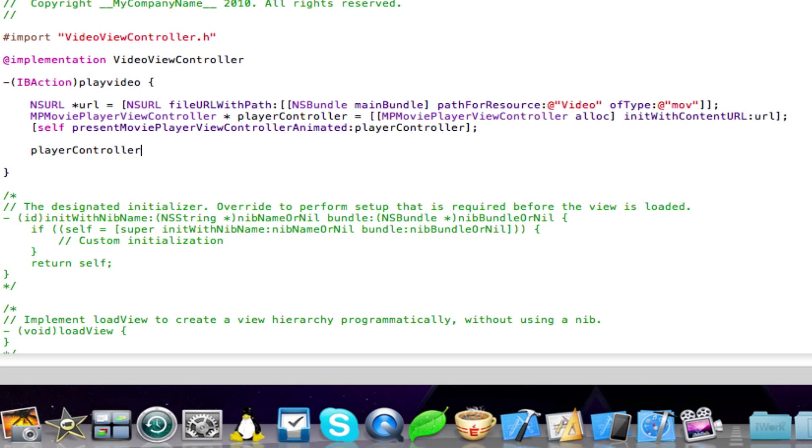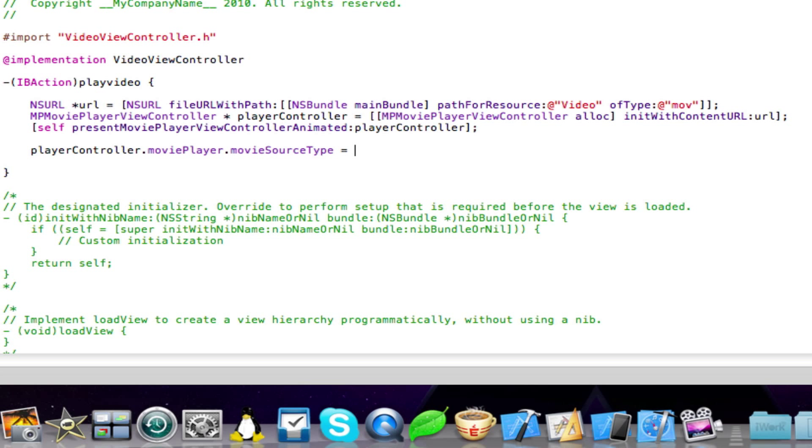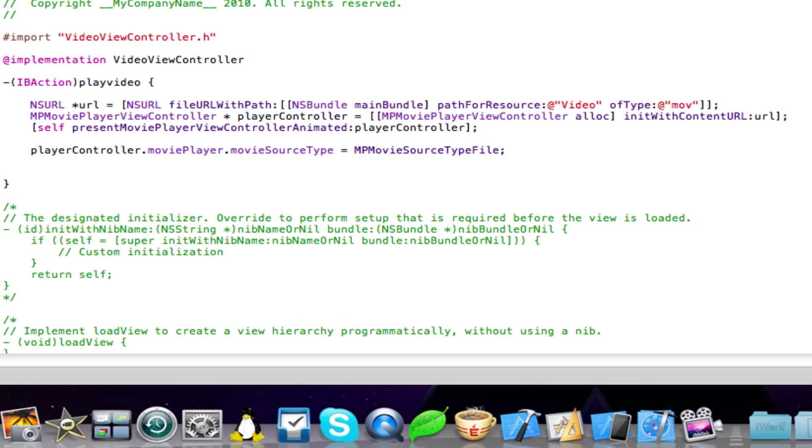Player controller movie player movie source type space equals space MP movie source type file. And then just do a semicolon. Enter down one more time.